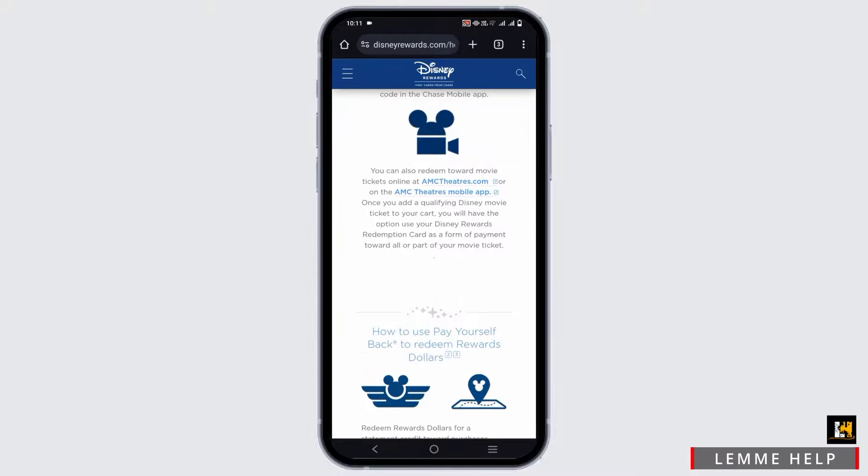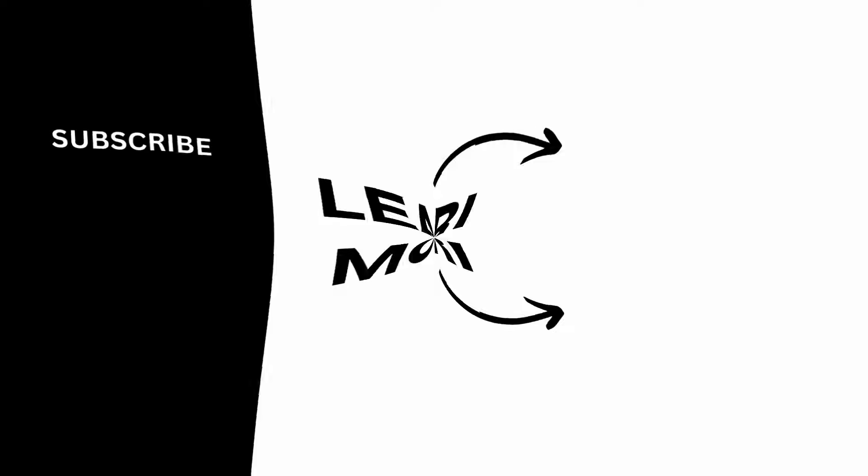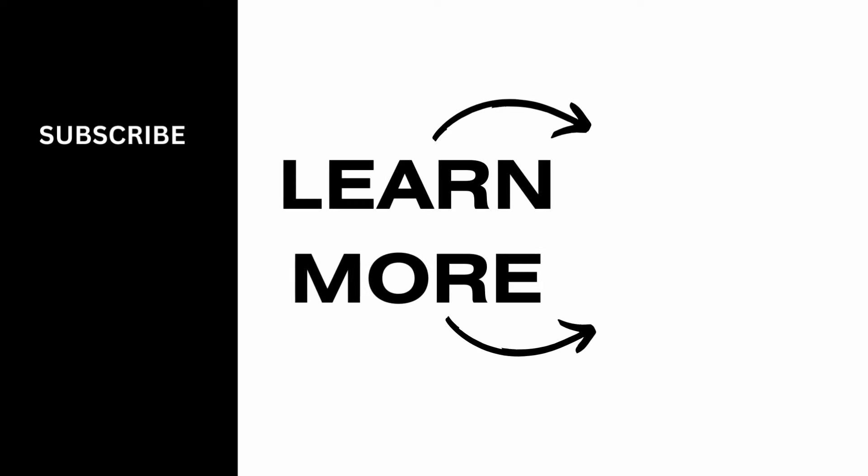That's it for today's video. For more such content, do not forget to hit the like and subscribe button. Thank you and keep watching.